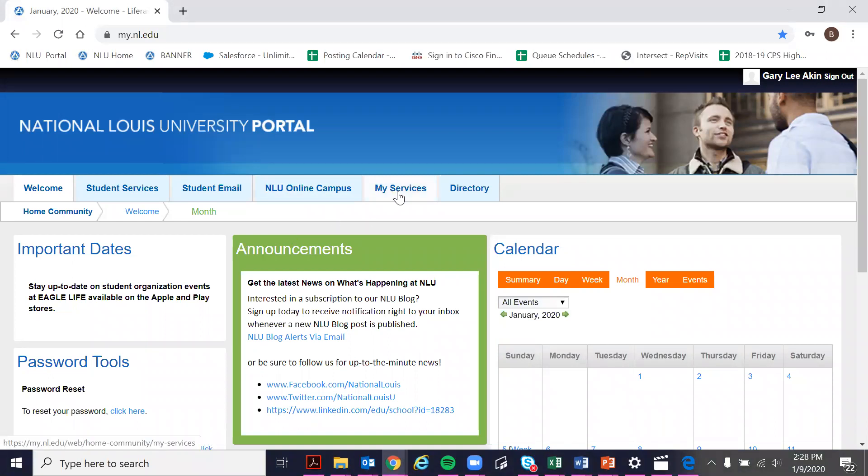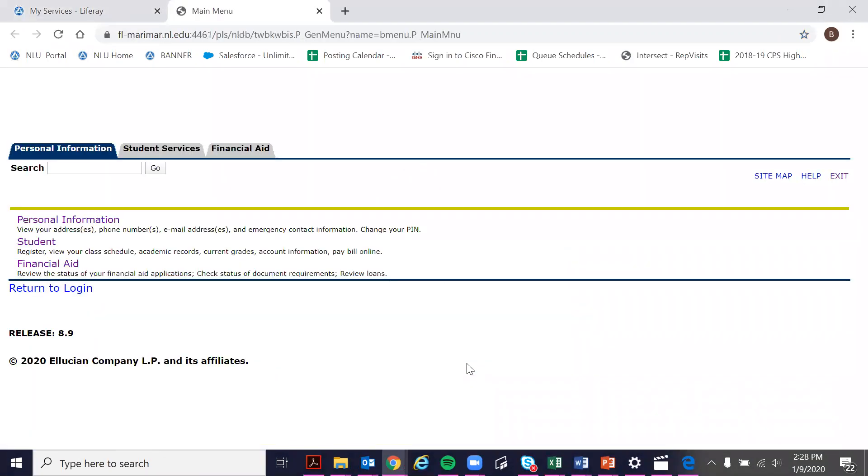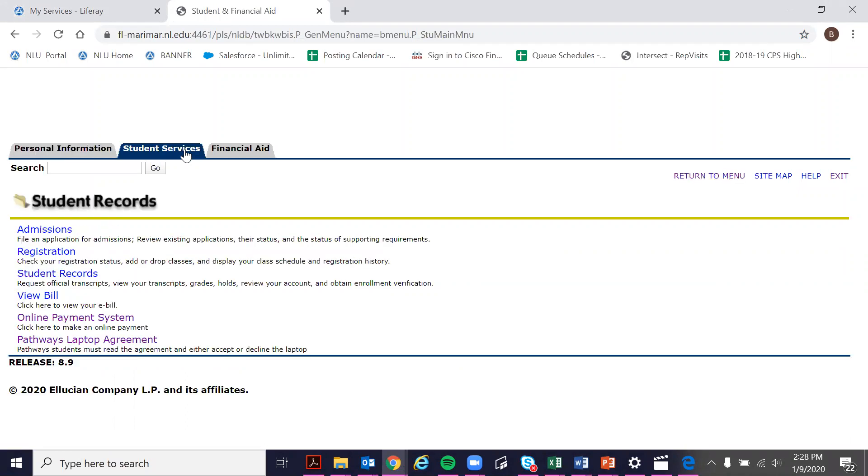I'm going to go to the My Services tab, click NLU Self-Service, and here I'm going to go to Student Services.